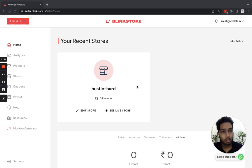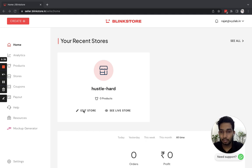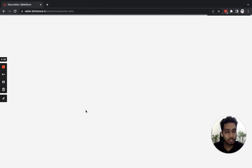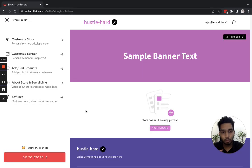I'm already logged into my dashboard, and I'll click on Edit Store here. This will take me to the store editor experience that we have built.